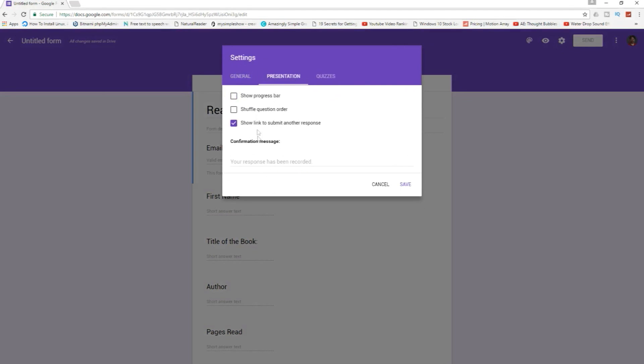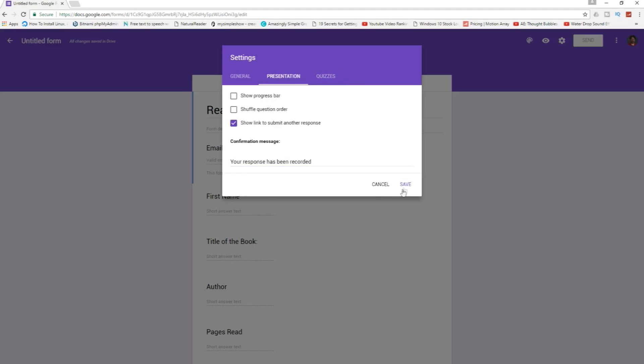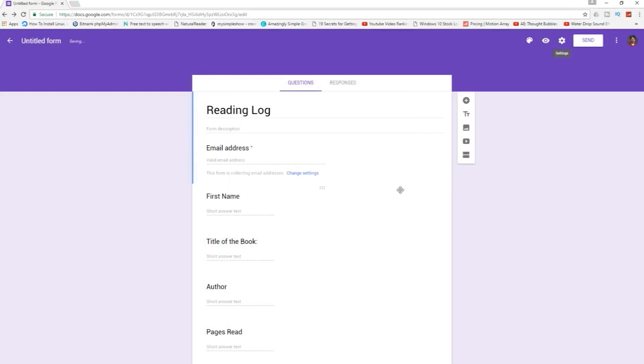Presentation, we can save your response and recorded. And then if you're doing a quiz you would use this section here. We'll push save.